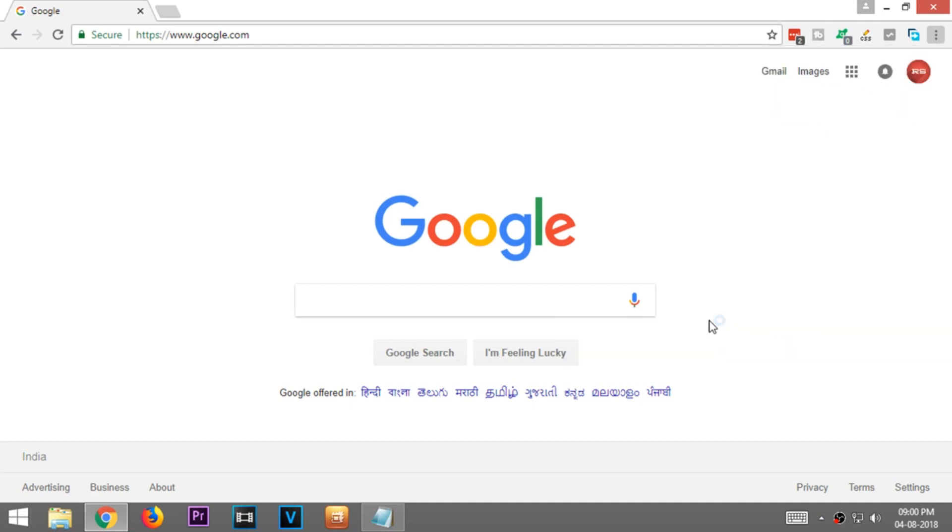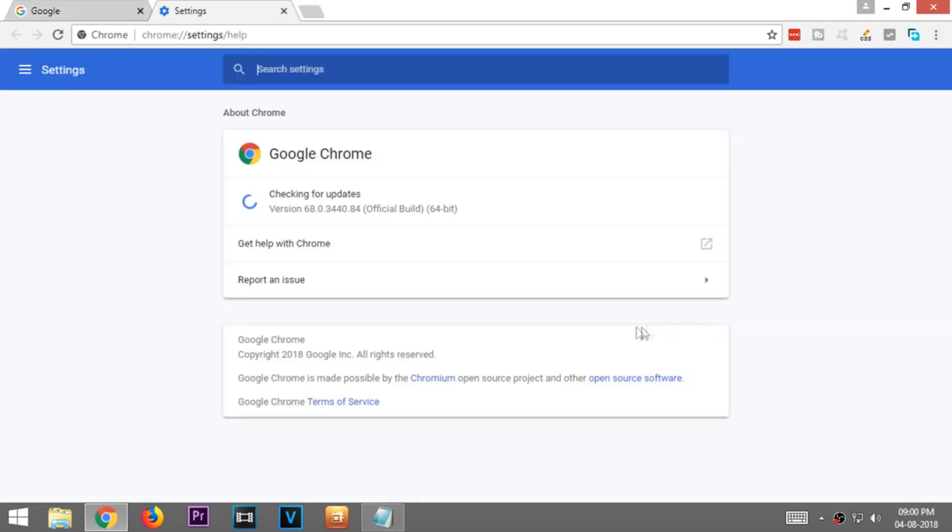First go to Help and select About Google Chrome, and make sure you're using the latest version of Chrome.